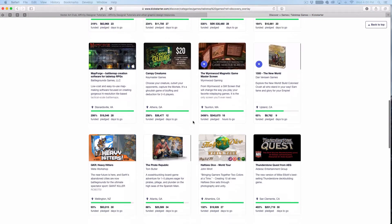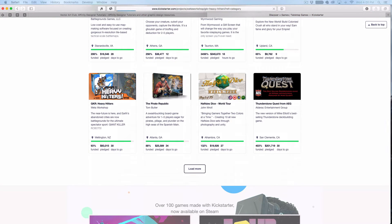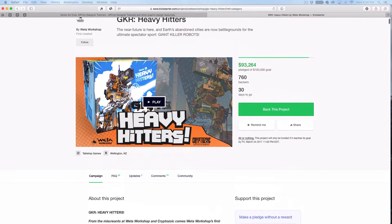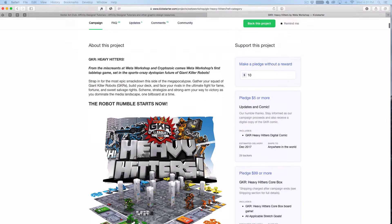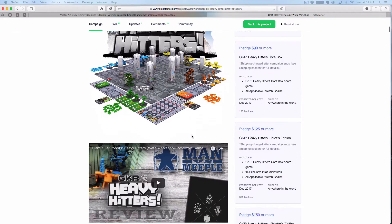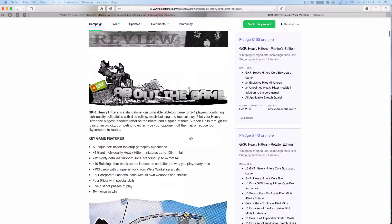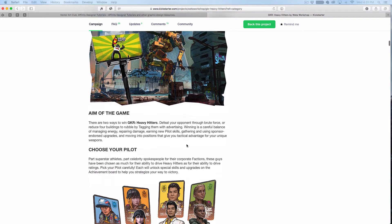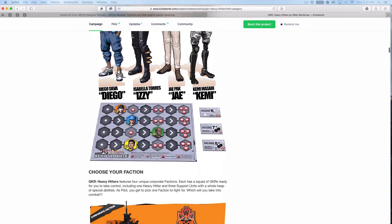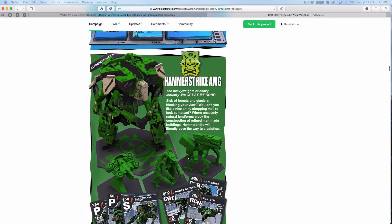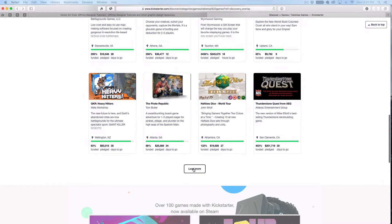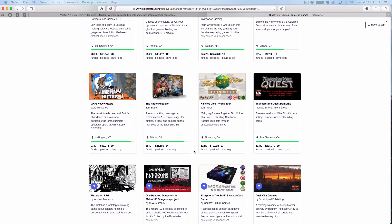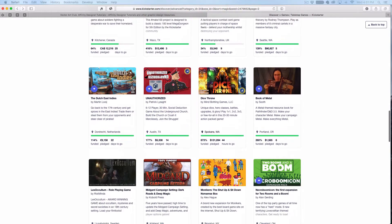Let's take a look at one. 'Heavy Hitters' just went up today and they're already funded at $100,000. This was made by Weta — it looks really cool. But as you can see, scrolling down, in order to do a Kickstarter you need a lot of stuff. You really have to tell the story of what's going on and how your game works. There's a lot of work that goes into it, and a lot of people don't have the resources for that.